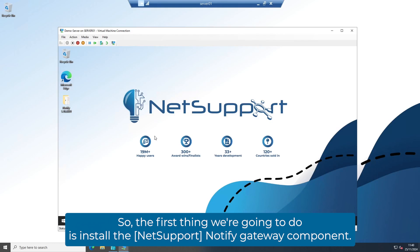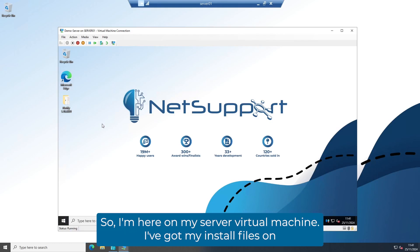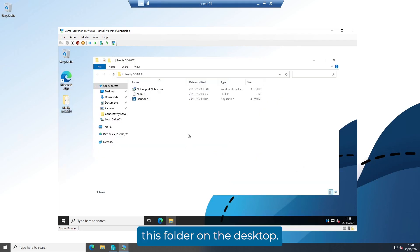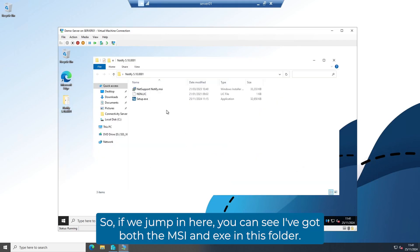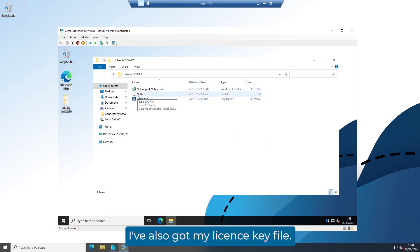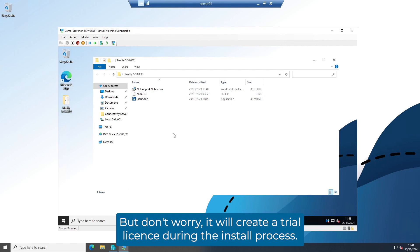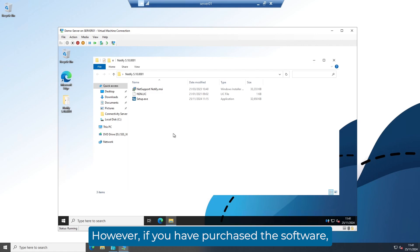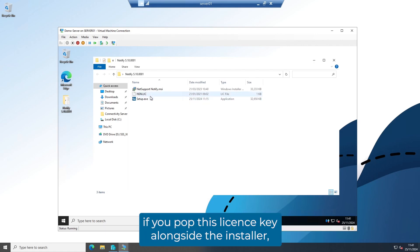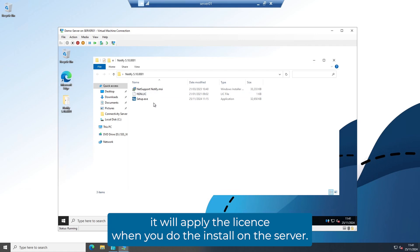The first thing we're going to do is install the Notify gateway component. I'm here on my server virtual machine and I've got my install files in a folder on the desktop — both the MSI and EXE are in this folder. I've also got my license key file. If you're doing a trial install, you won't have this, but it will create a trial license during the install process. If you have purchased the software, pop this license key file alongside the installer and it will apply the license when you install on the server.